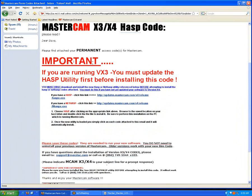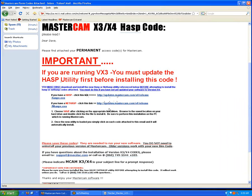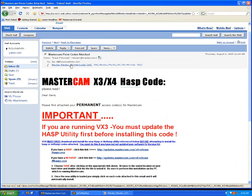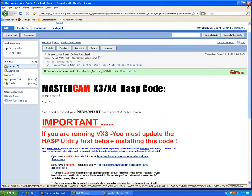It says if you're running X3, you need to download these following utilities in order to run the code. They're just new HASP utilities and new drivers that you have automatically if you have X4. I have X4, so I don't need to download any of this extra stuff here. So I'm just going to download my H code.